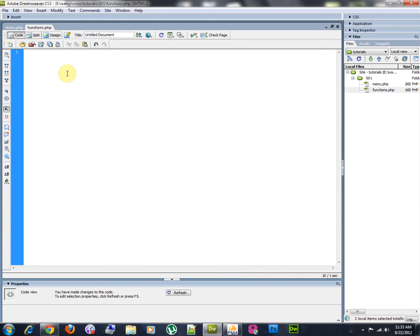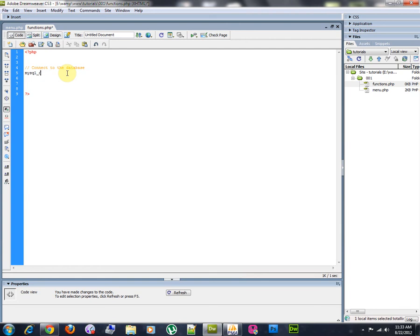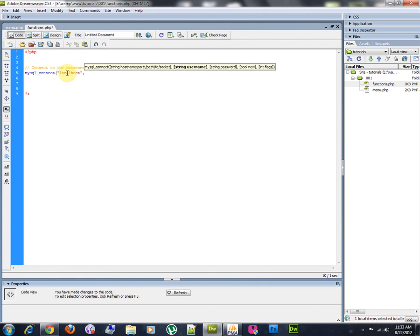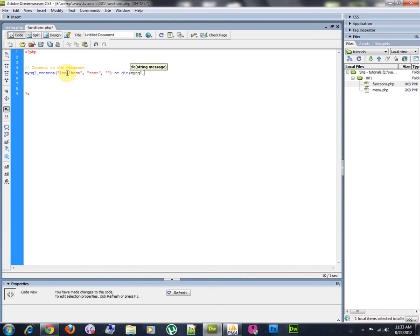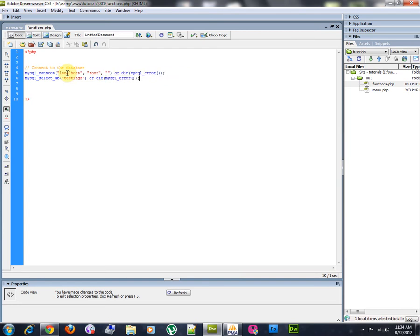Let's go to the functions and we are going to connect to the database. I'm not going to explain how to connect to the database because I assume you already know how to do that if you are interested in this kind of tutorial. You already have the knowledge how to do that. Connect, MySQL connect, localhost, root, blank password, MySQL error, MySQL select DB, testings, or die, MySQL error. Just the basic PHP code.